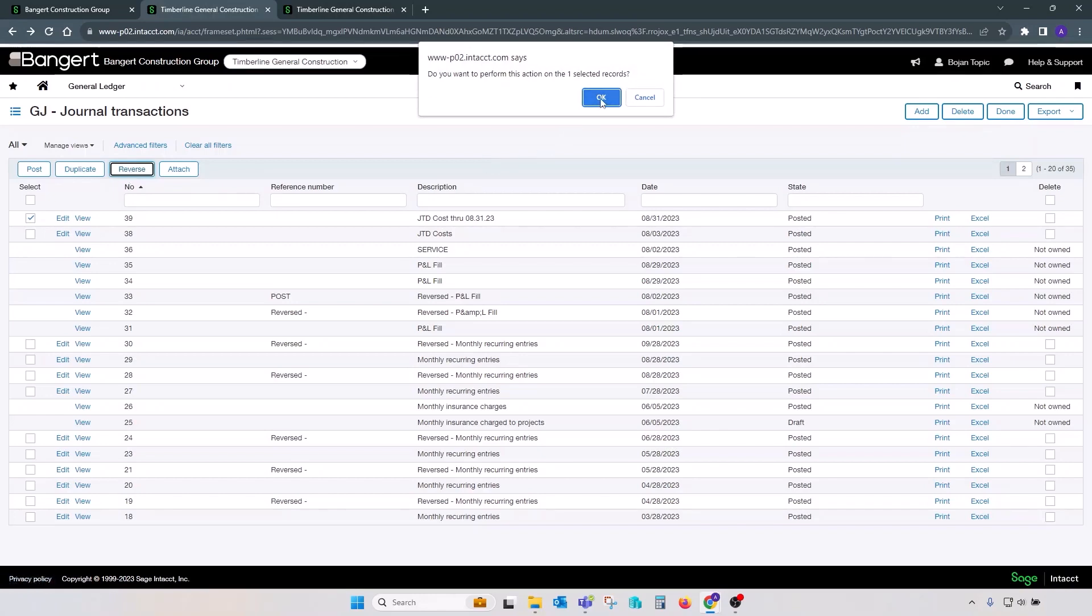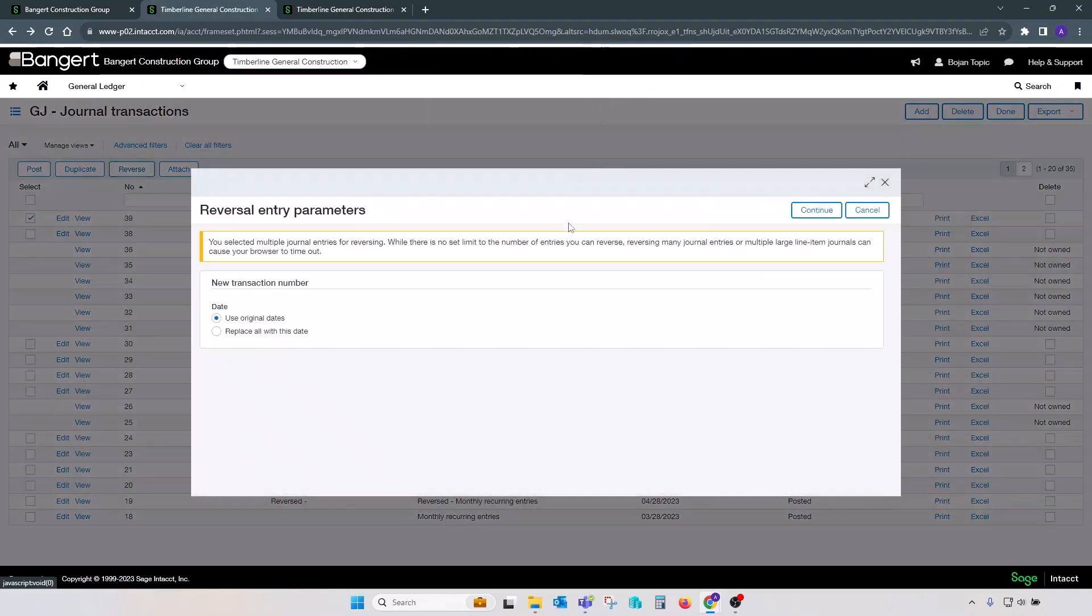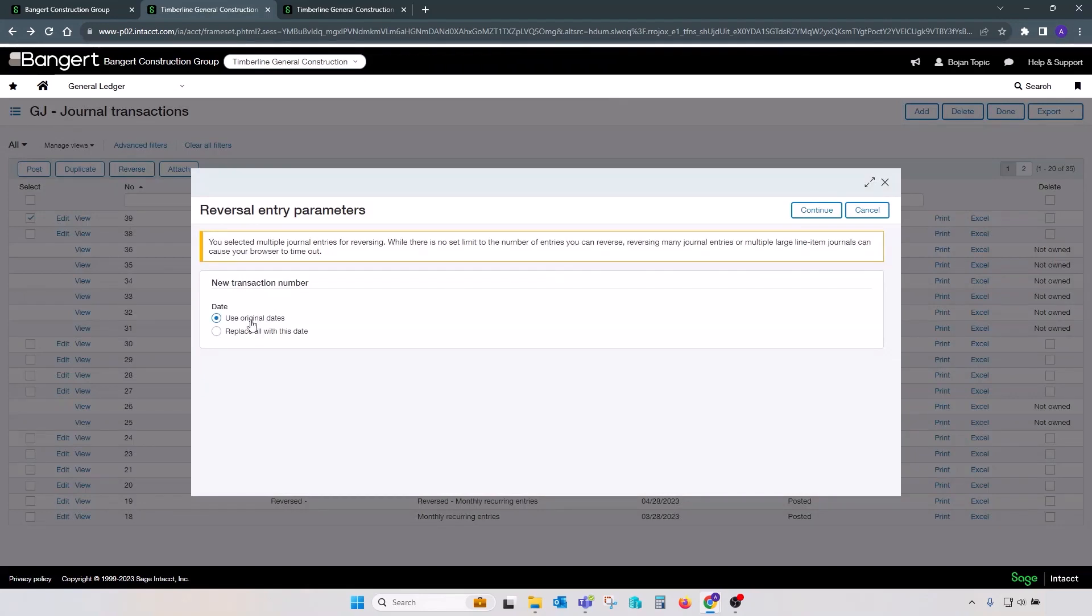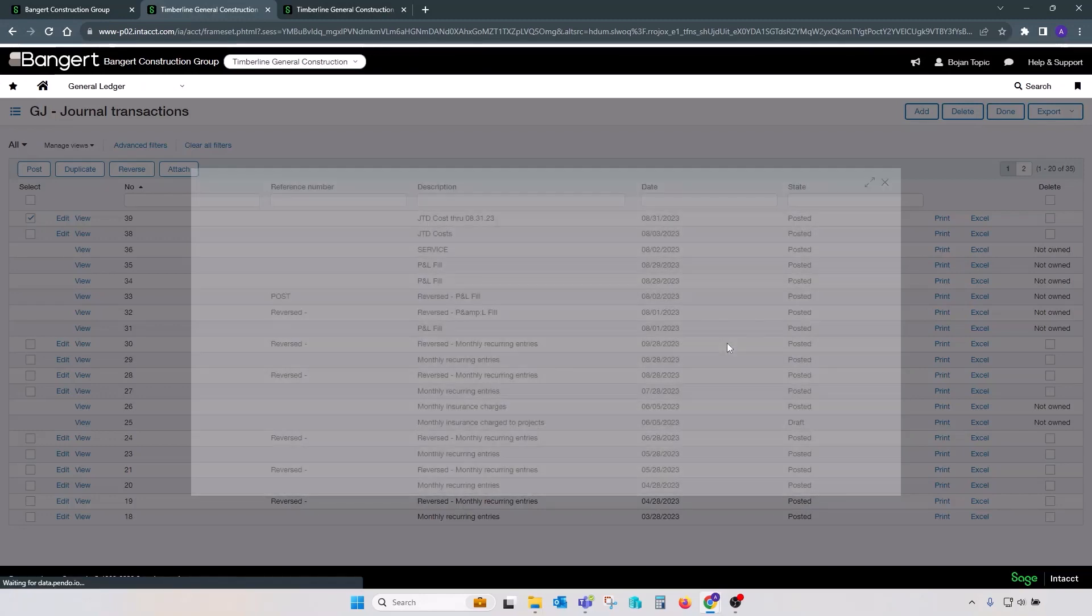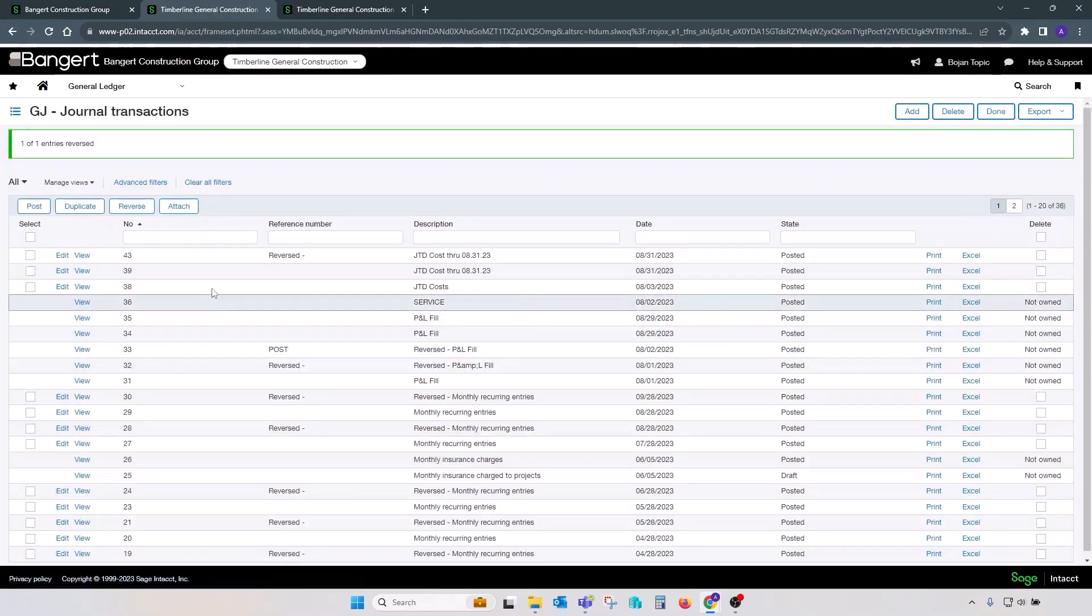Confirm reversal of the transaction. On the next screen, you're going to have an option to either use original dates or replace original dates with different reversal dates. Let's keep this one as original date. Click continue. Your reversal is now created.